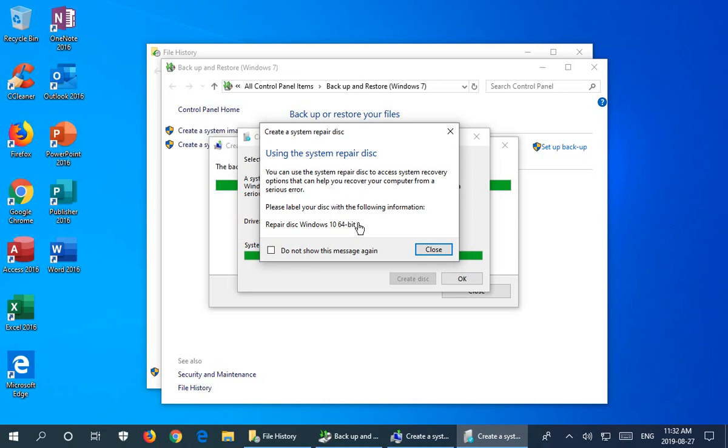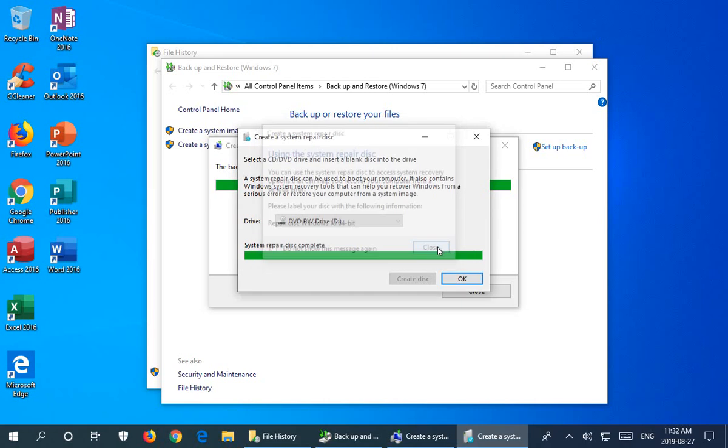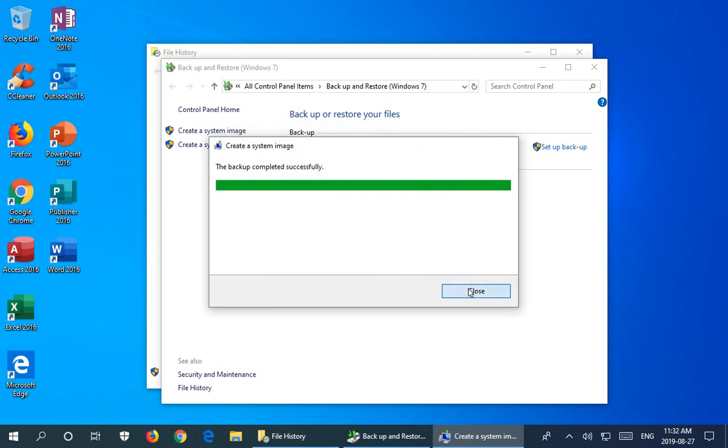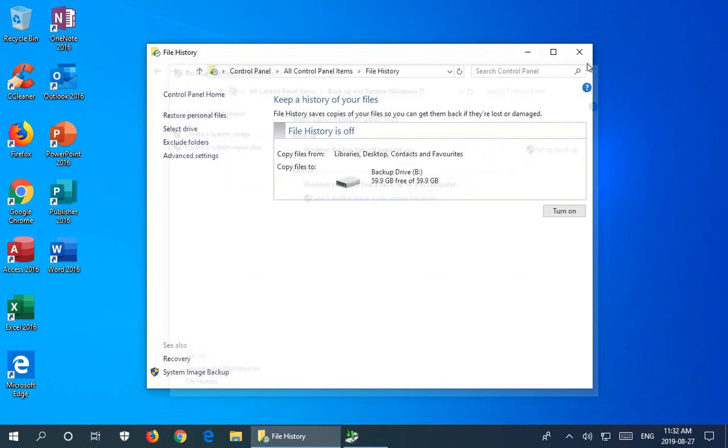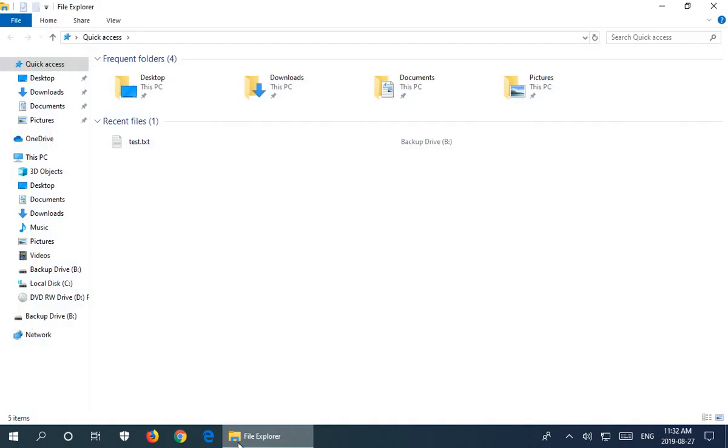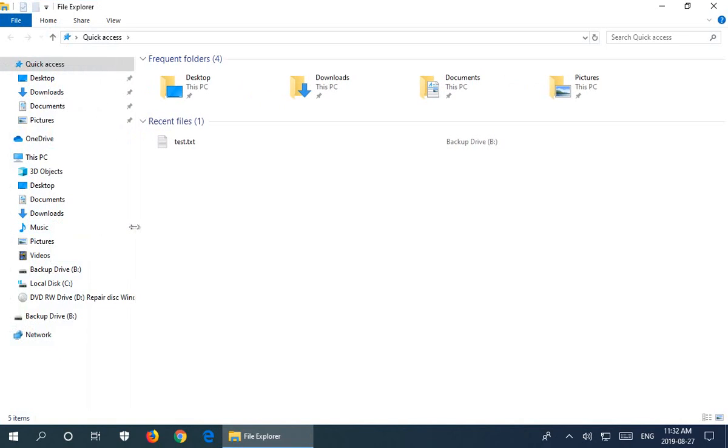At the end of the build here you get this message about using the system repair disk. It tells you a bit that you can do with it and it reminds you to label it, which is always a great idea. Best use one of those DVD markers so that acids from the marker won't eat into the data and make it unusable. We can go ahead and close that prompt there and we can click OK to our complete message there.